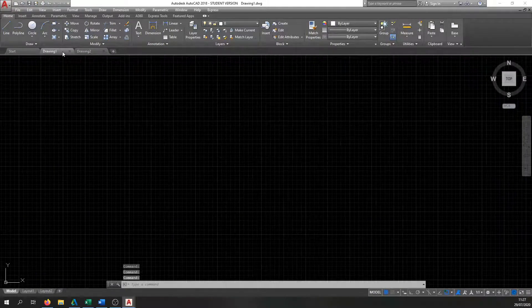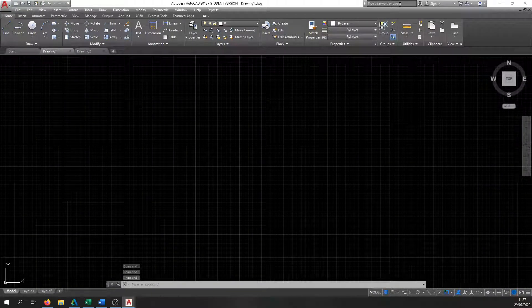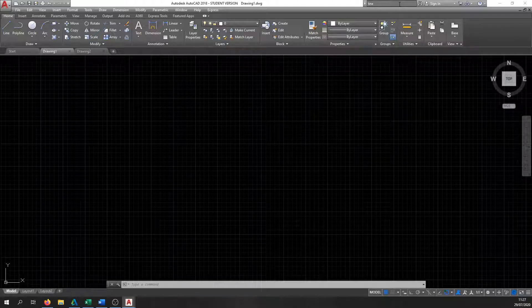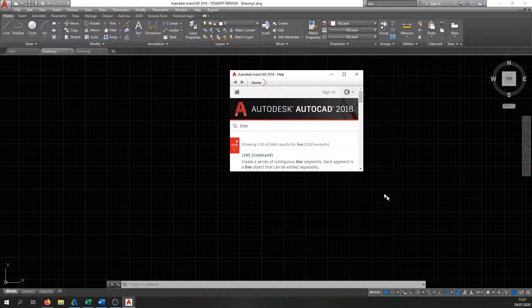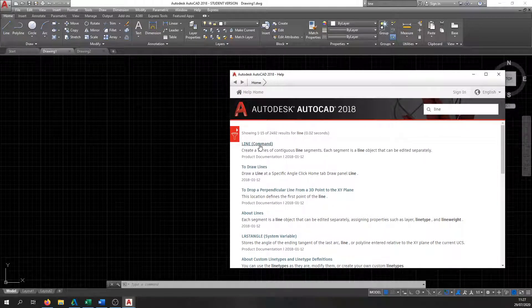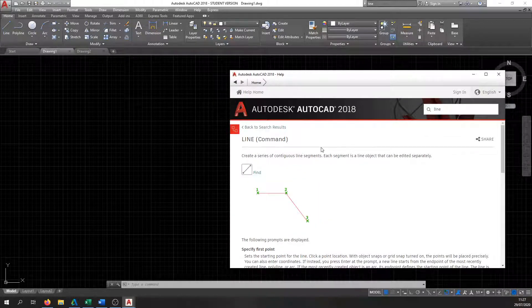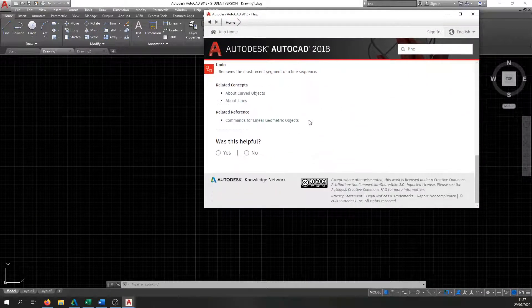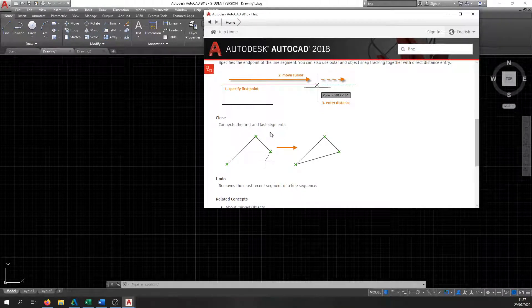Another useful thing is the Help search bar up here. This is where you type in a keyword — for example, if you're struggling to use the Line command, type 'line' in the search bar and hit Enter. The AutoCAD Help menu will show up with a step-by-step guide on how to draw a line. It has the same information for all the different commands and things you can do in AutoCAD, so it's a very useful tool. Just type in the search bar and you'll be able to find what you need easily enough.